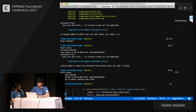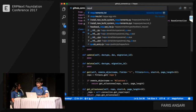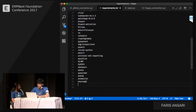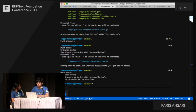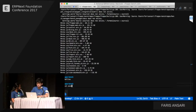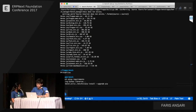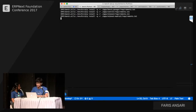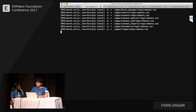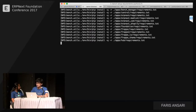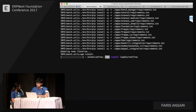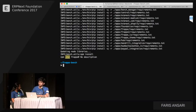We need to install PyGitHub first. Once you add a new requirement, just run 'bench setup requirements'. This also handles npm dependencies.